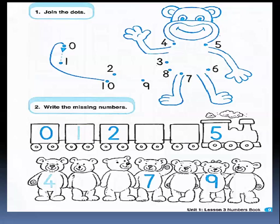Let's go to another exercise. This is Jojo. Jojo has so many numbers. We have to connect these numbers together, starting from zero: one, two, three, four, five, six, seven, eight, nine and ten. Hold your pencil and start connecting the numbers together like this. Very good.